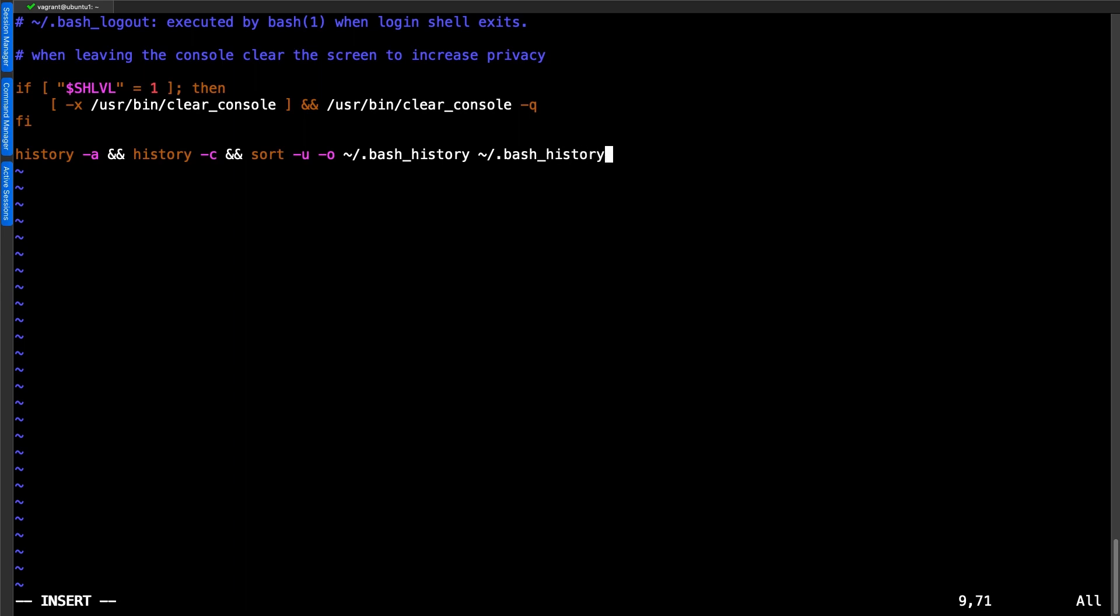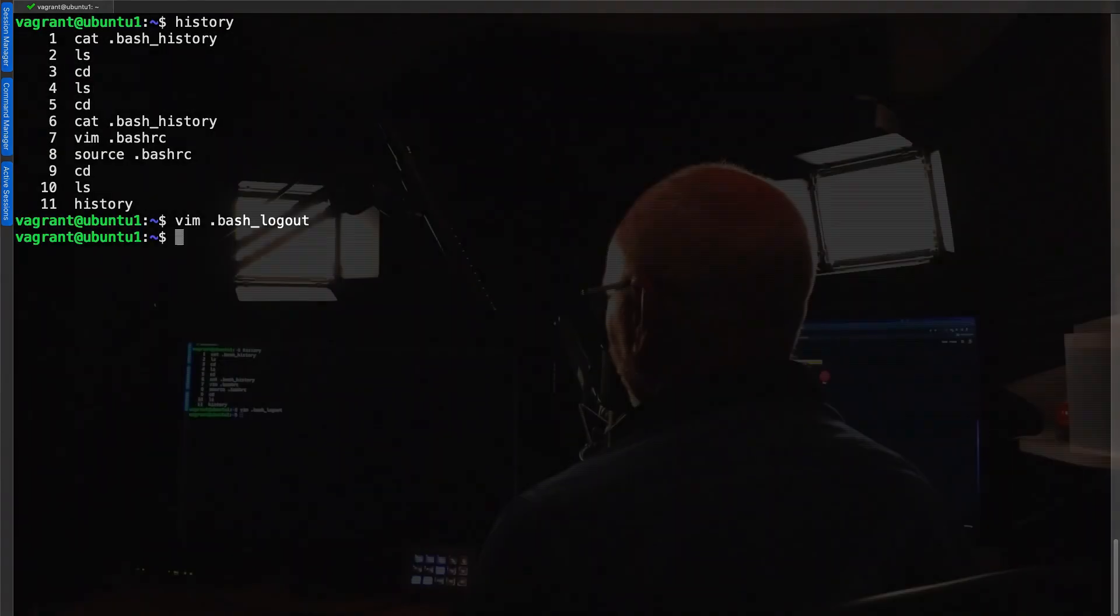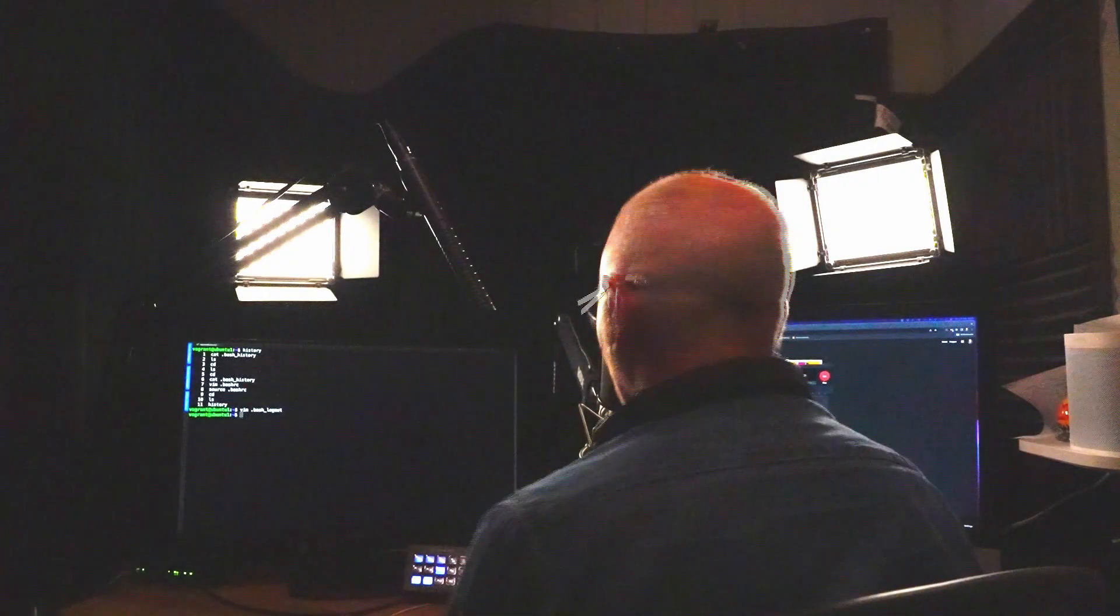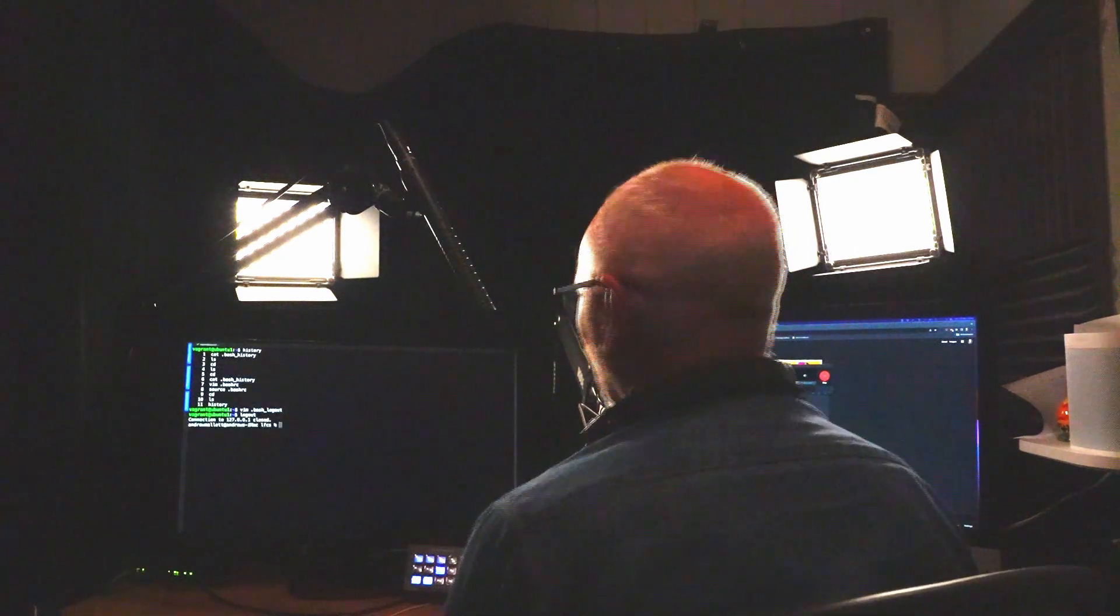We want to make sure that this now is our current history. So once this is correct we can run history -r to read in from our history file into our memory. Remember this all happens during the logout but now we're making sure that we've got a correct current version of our history both in memory and a clean version in our history file. So this is the clever stuff. Once we're happy with it we can save our changes and exit out with a control D.